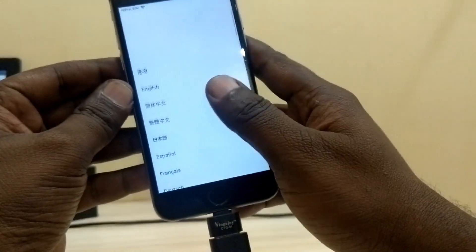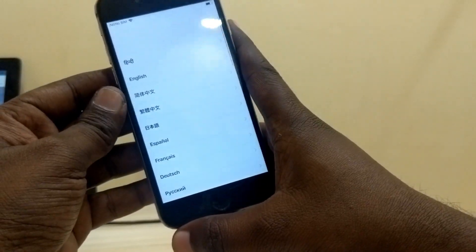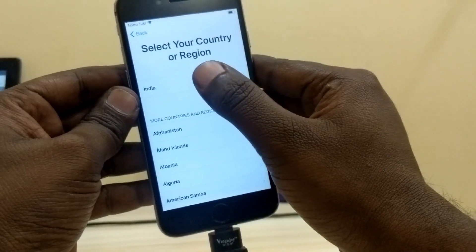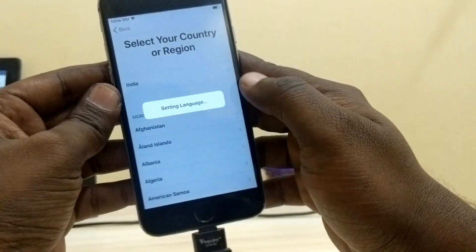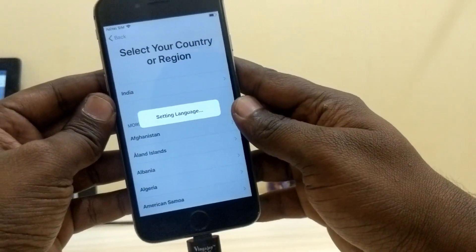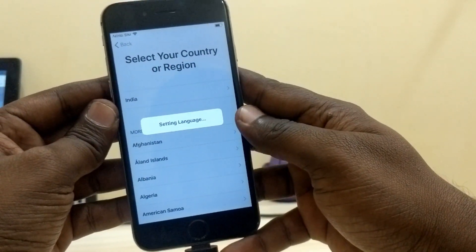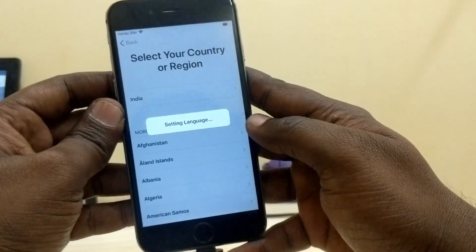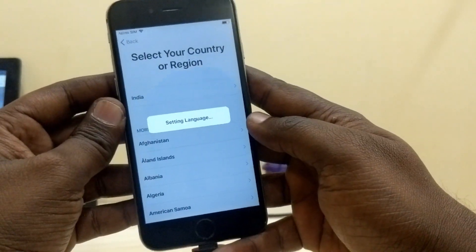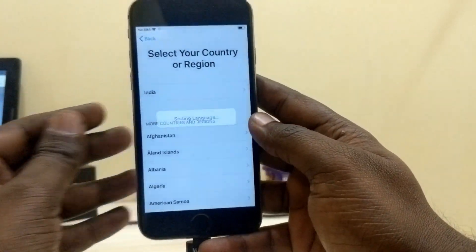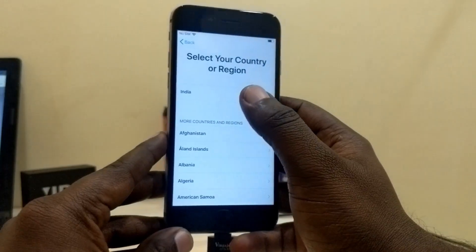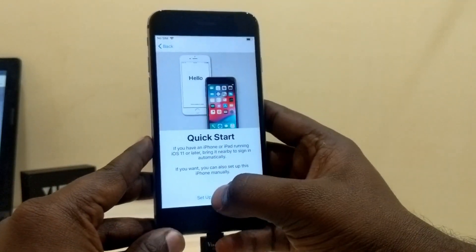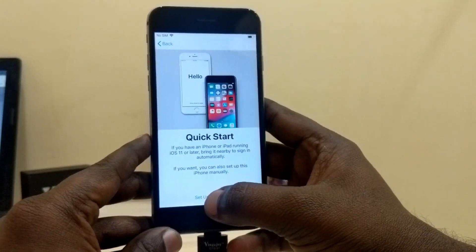Now select your preferred language and do exactly the same as before to set up your device — set up manually.